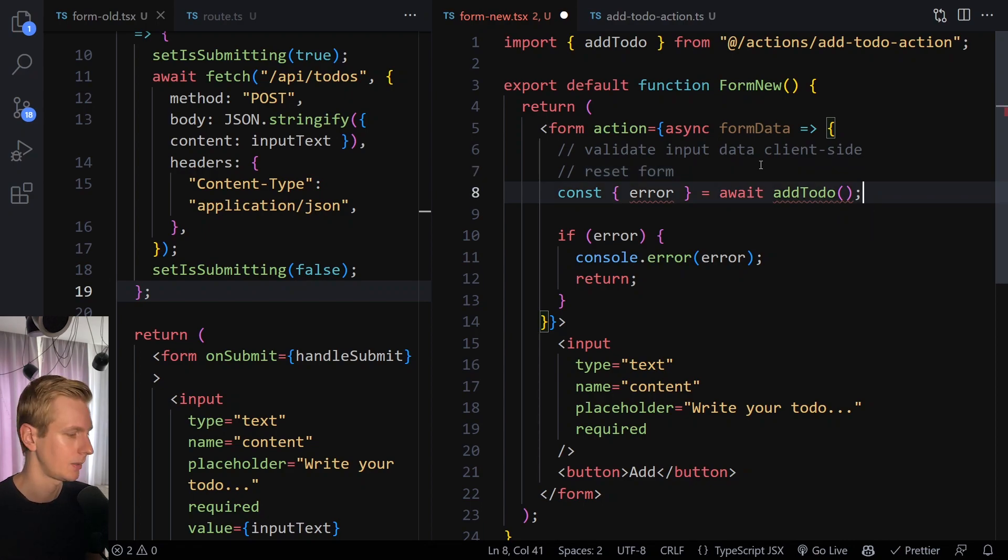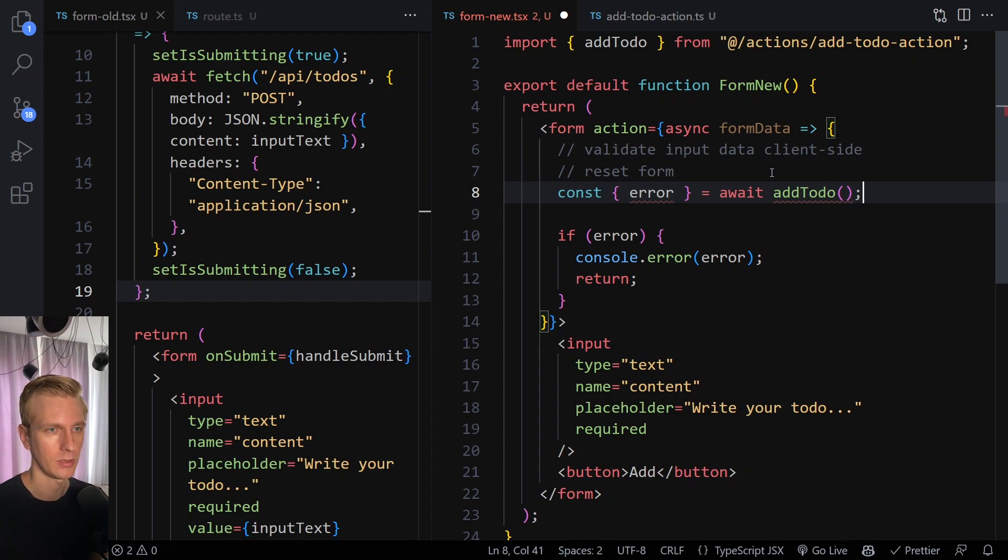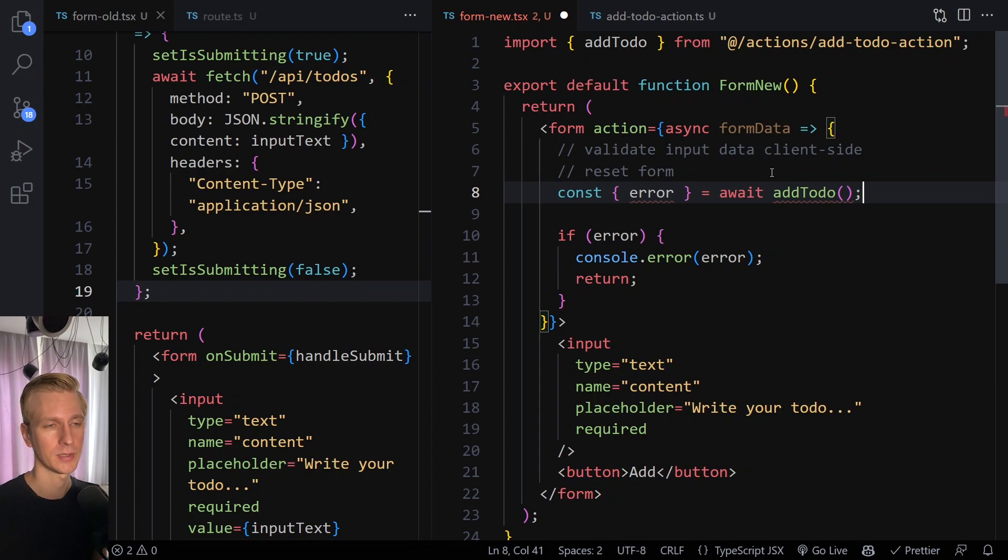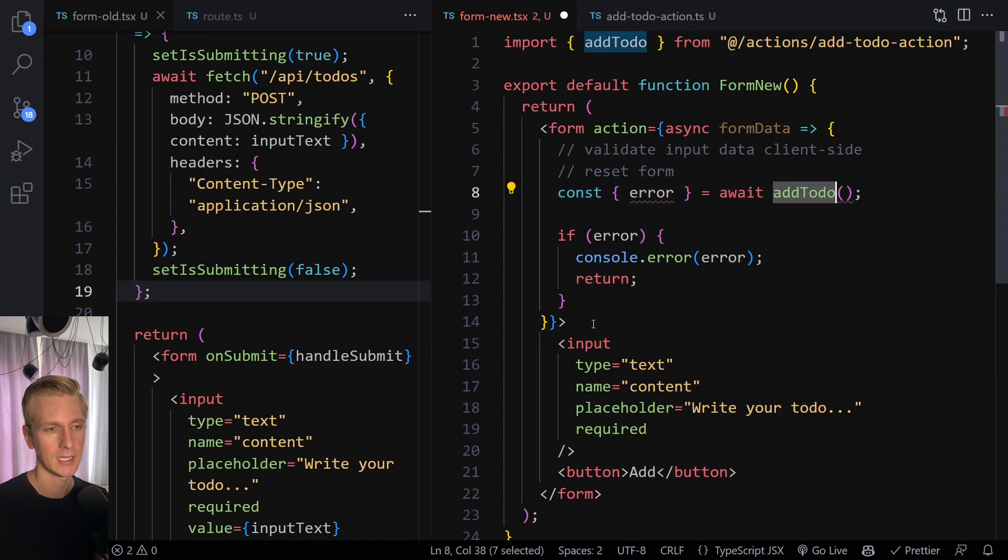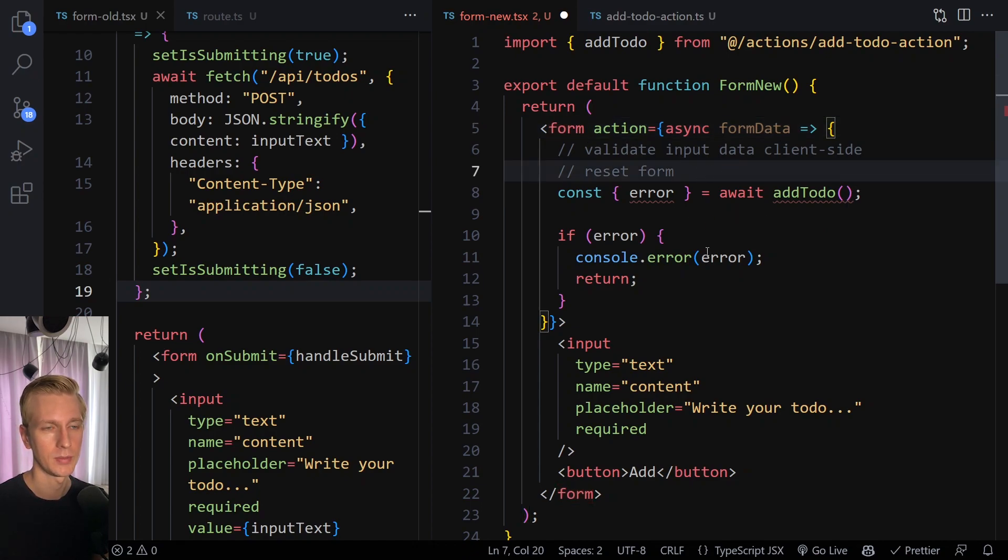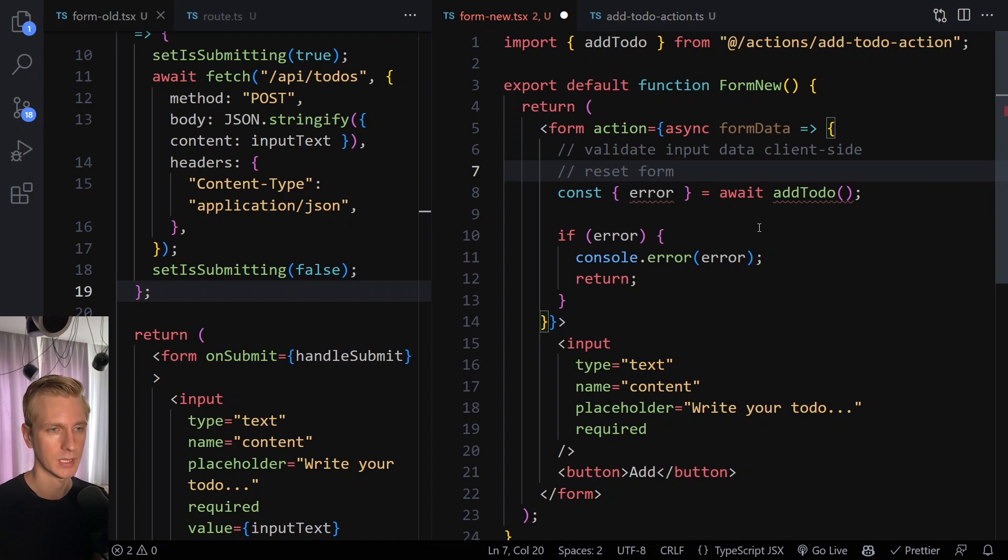You still get some progressive enhancement. So this form will be prioritized with hydration, for example. And it will be interactive before other elements on the page. So there is still some progressive enhancement. About this error, by the way, I'll make a separate video on that next. So make sure you subscribe, check out the other videos on my own server actions.